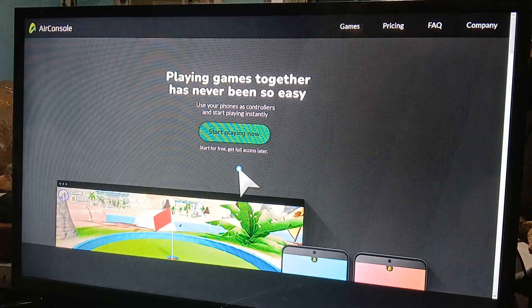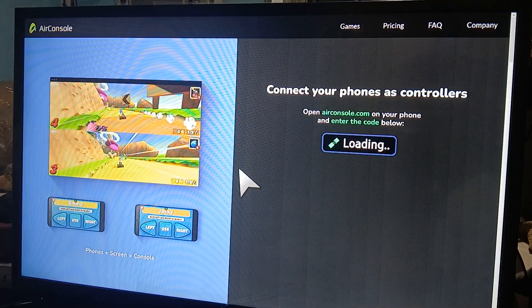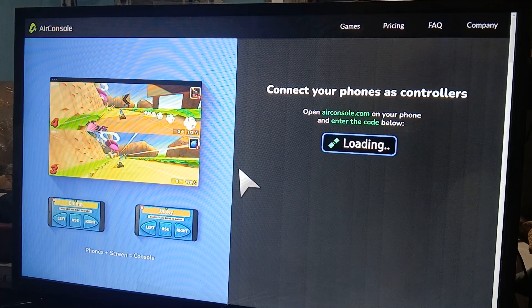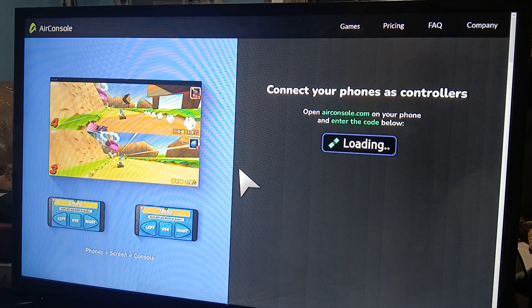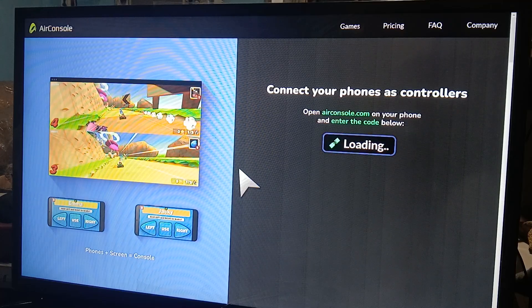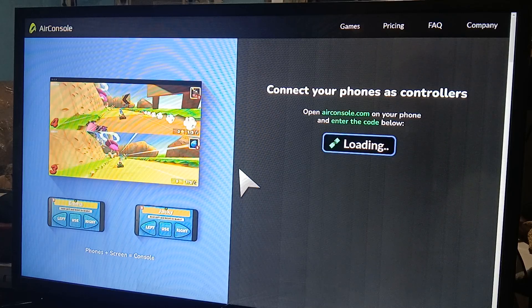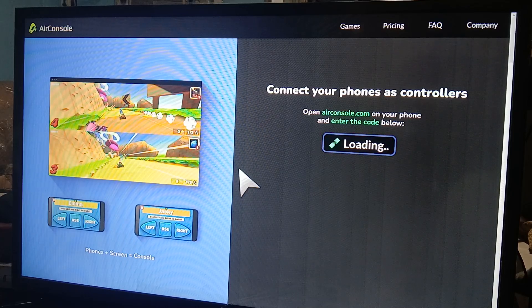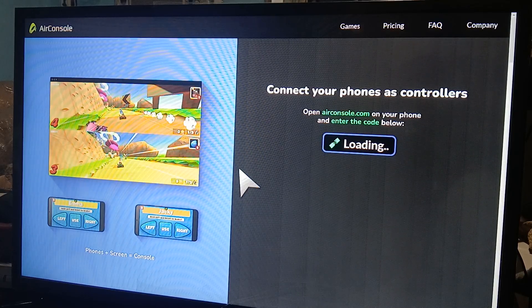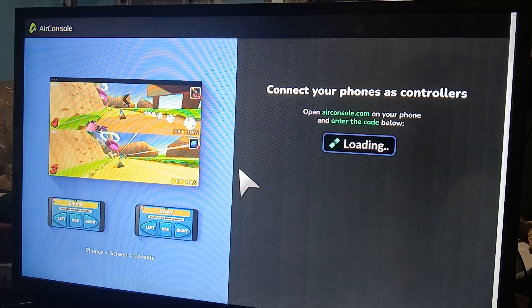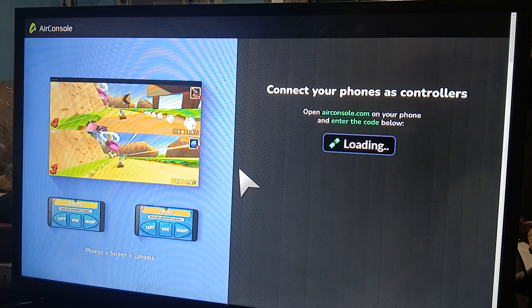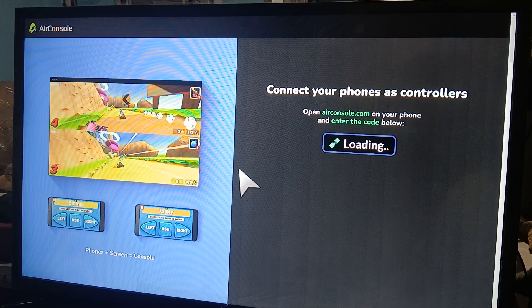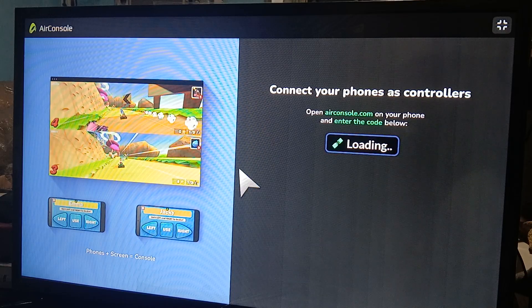Let's wait for it to load. As you can see here, it says 'Connect your phones as controllers. Open AirConsole on your phone and enter the code below.' It's going to load a code, but it's loading right now. Once the code is loaded and shown on the screen, go to your phone, open the AirConsole app, and connect.